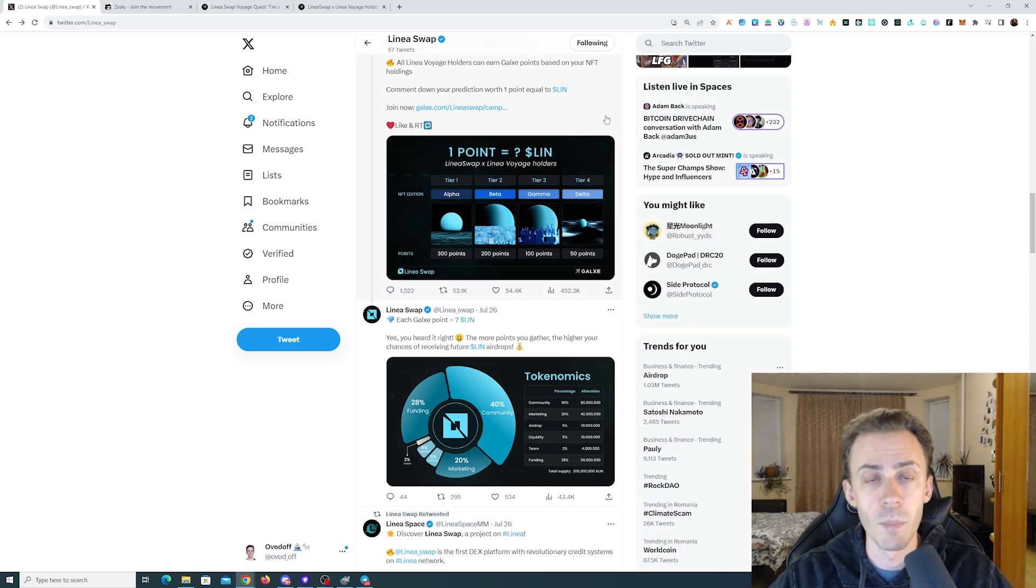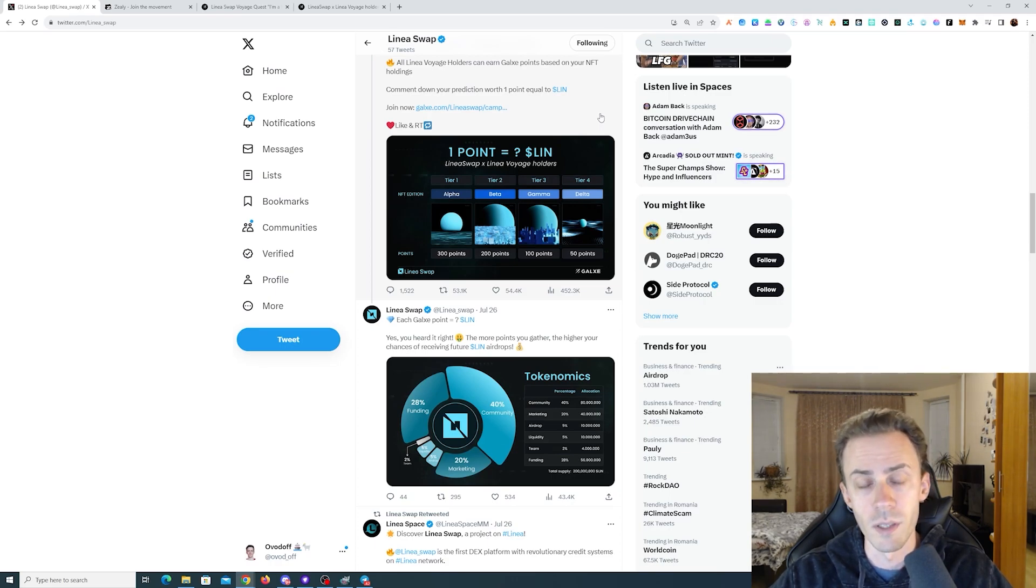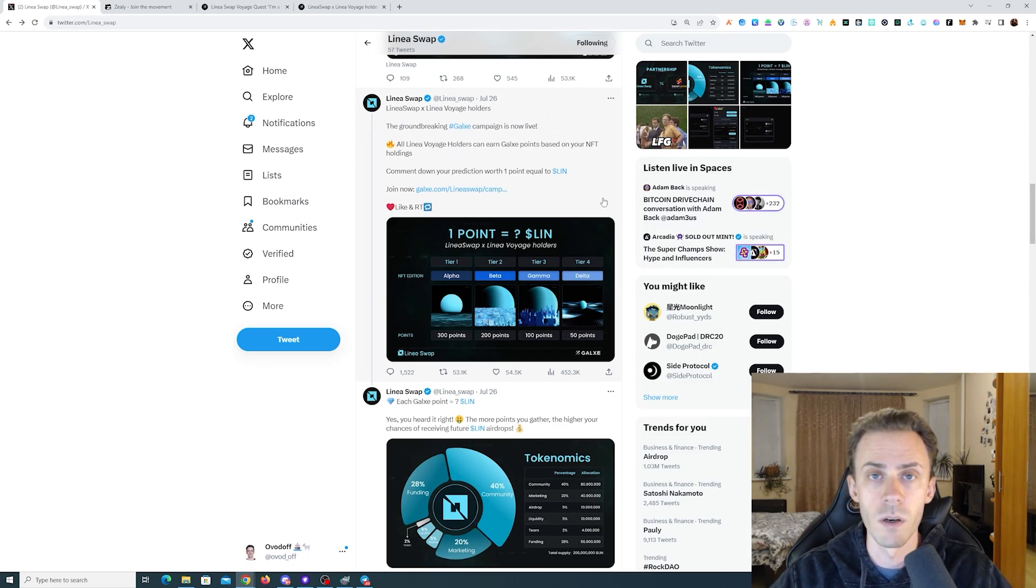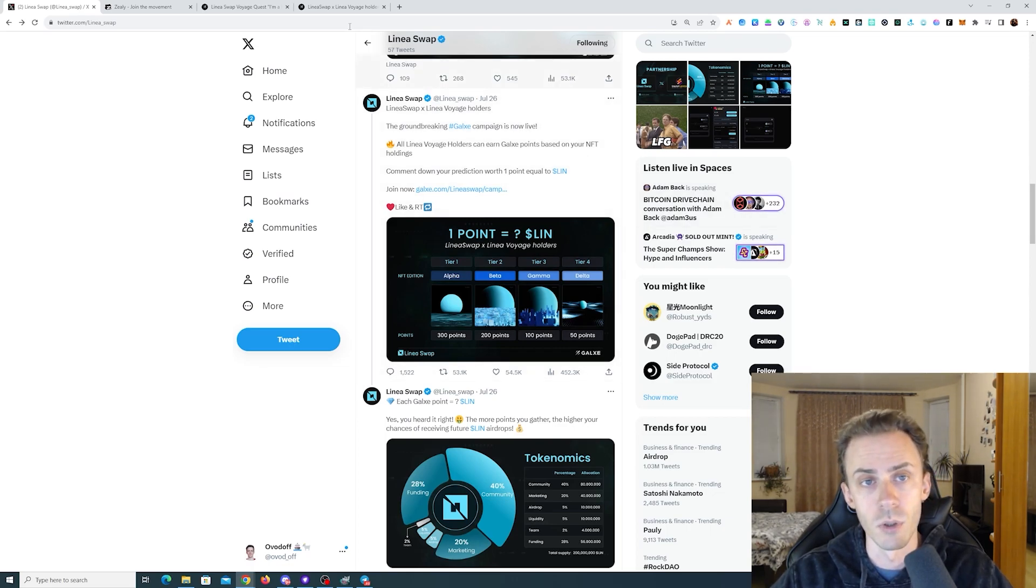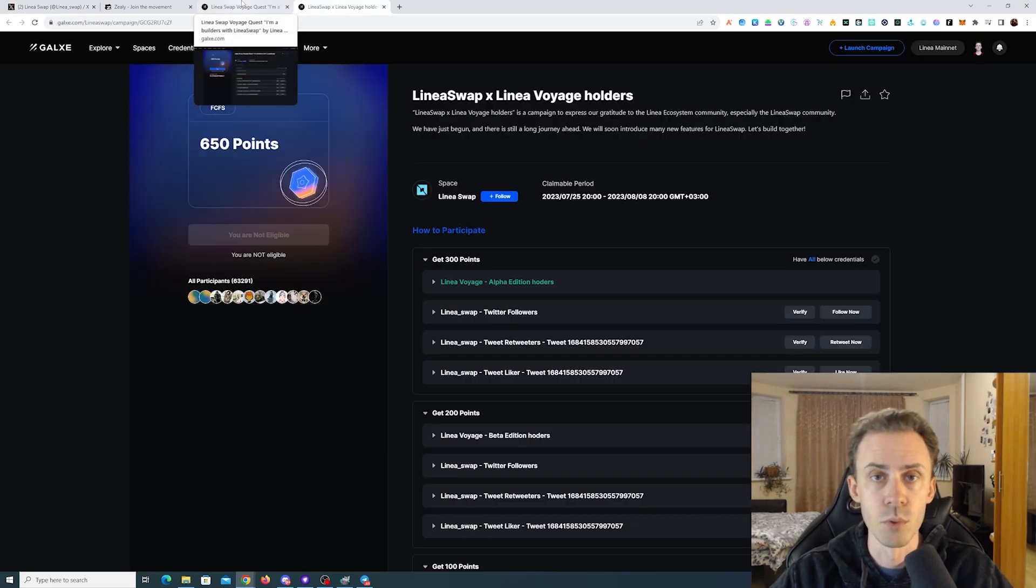When the airdrop time comes, these points will be converted into LIN tokens. Currently, we have two quests on Galaxy. Quest number one is the most time-sensitive, as the deadline is already approaching.